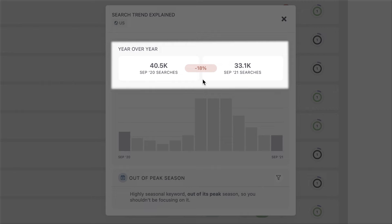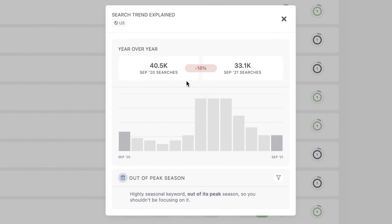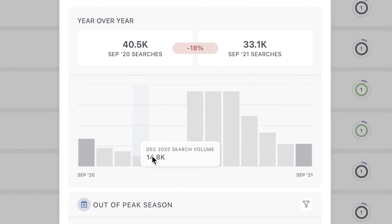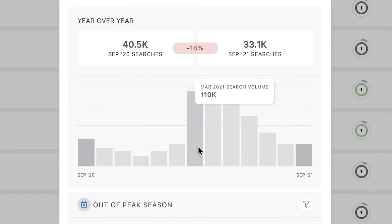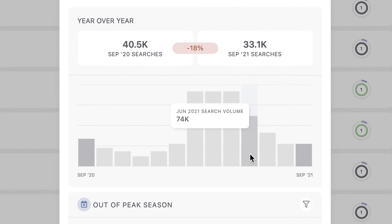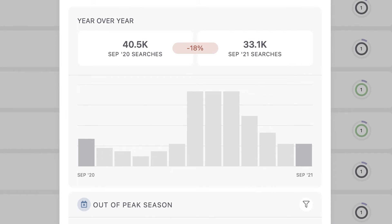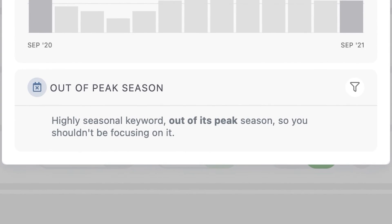And this changes completely the way you approach the projections for the following year. Lastly, you can check the monthly chart. Here, we can notice this is a seasonal keyword. But with SEO Monitor, not only can you explore the monthly search volumes, but our rank tracker automatically computes and highlights the seasonal keywords and where they are according to their peak season.